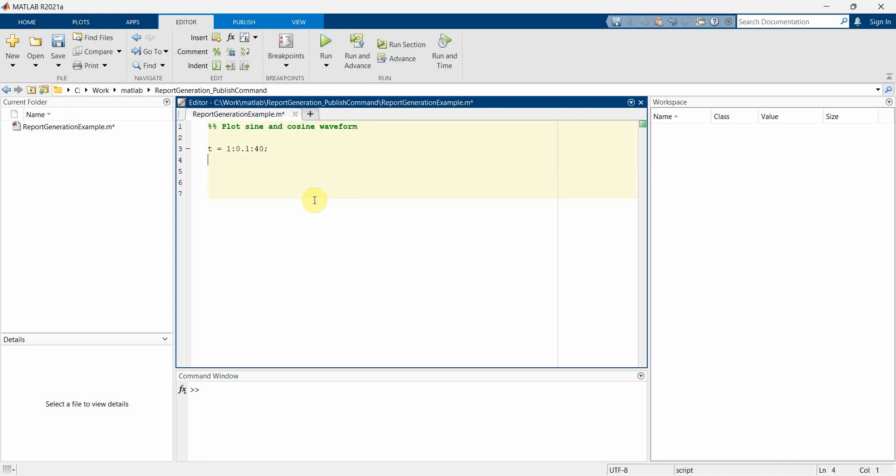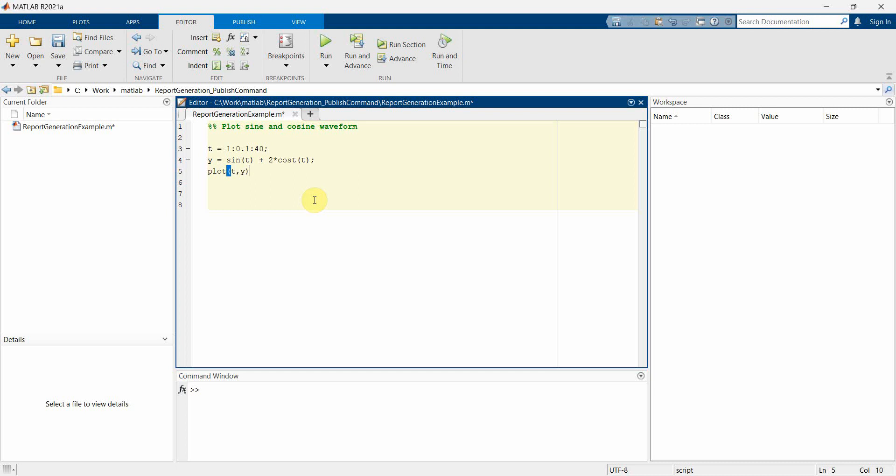And then I'll create a variable y, which will be basically sine of t plus two into cos of t. This is just an example I'm creating - you can use any equation here. And then I'll do probably a plot of t comma y. Perfect.